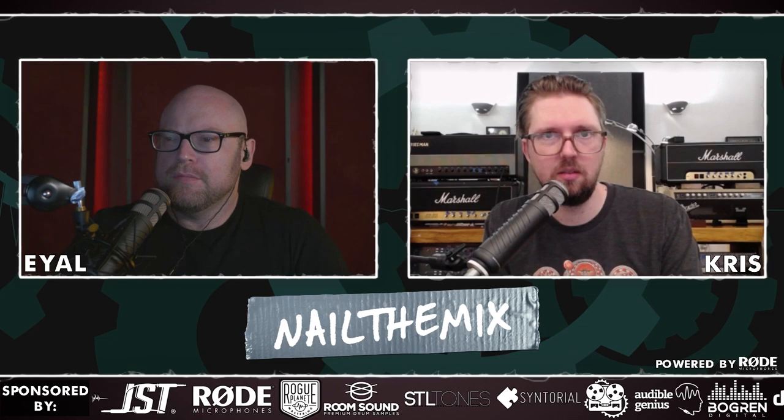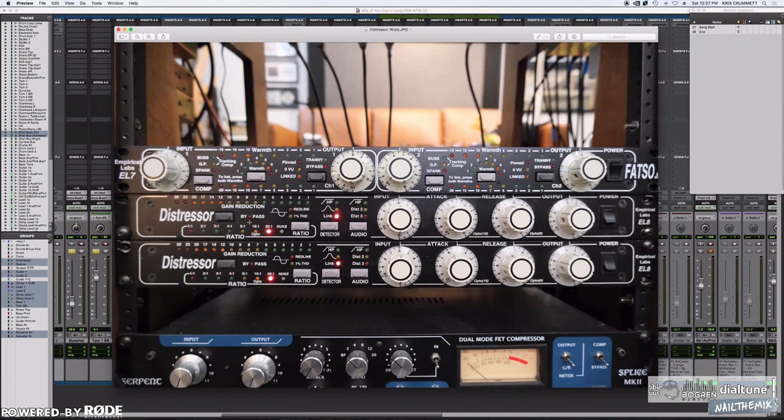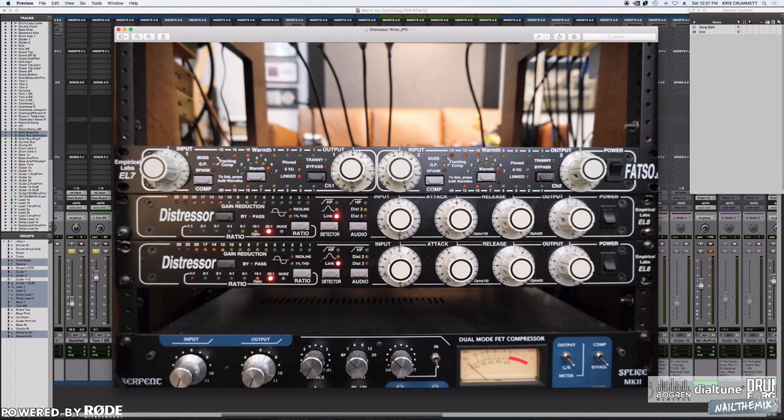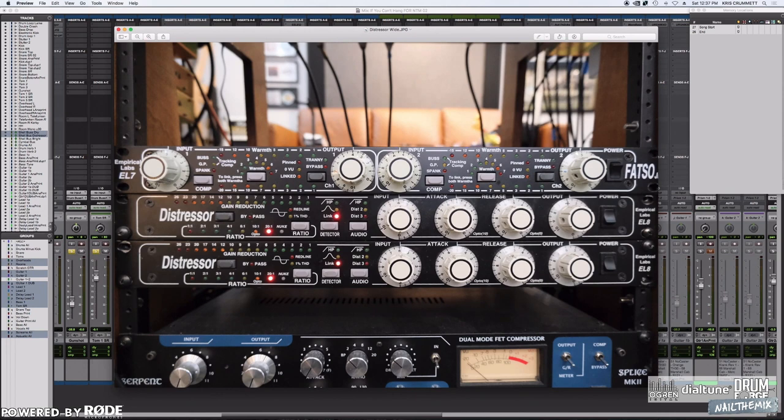The input is 6, which really just controls the threshold, how much gain reduction we're doing. Attack is 5. Release is 5. And the output is just, you know, 5.75 or so. Mainly just to have a decent volume coming back in without clipping. But the important numbers are these two.